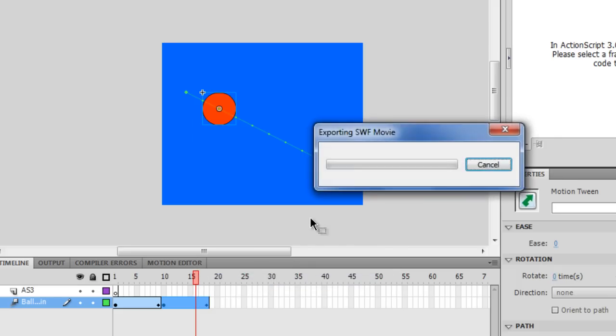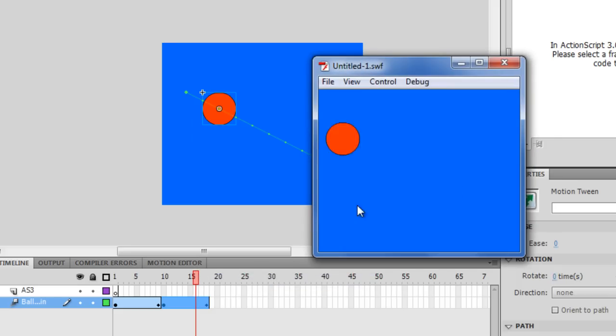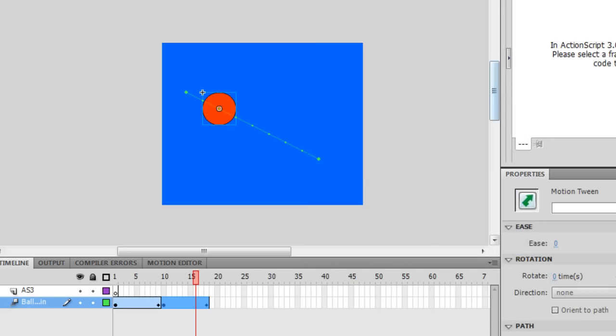So when we run this, we get a ball bouncing back and forth. Pretty intense. Anyways, so we got this ball bouncing back and forth, nothing too complicated.